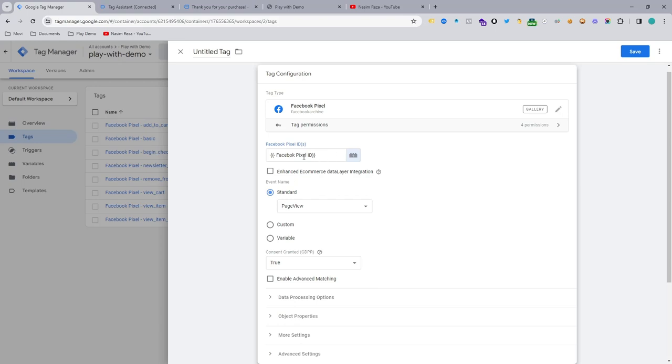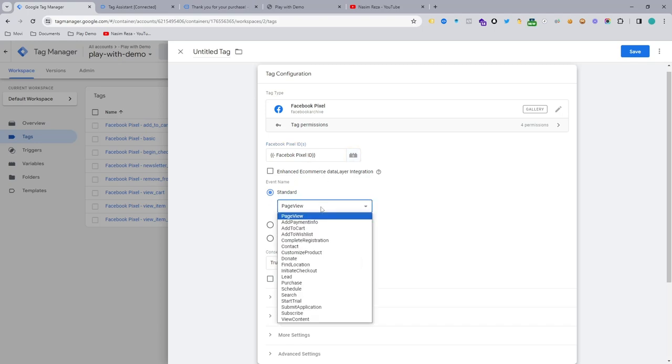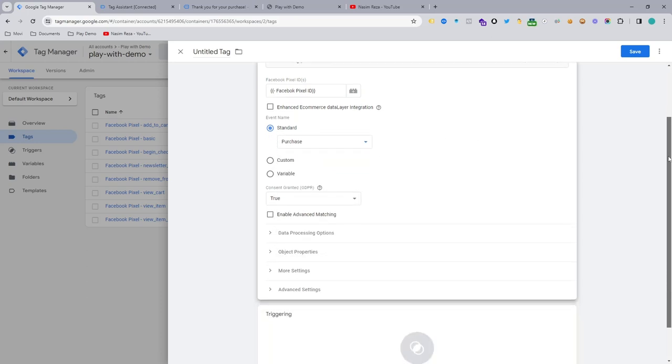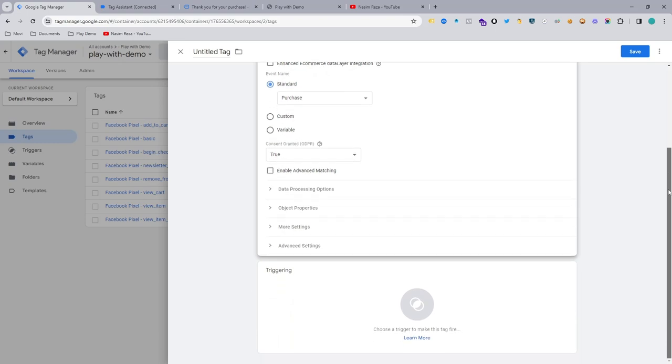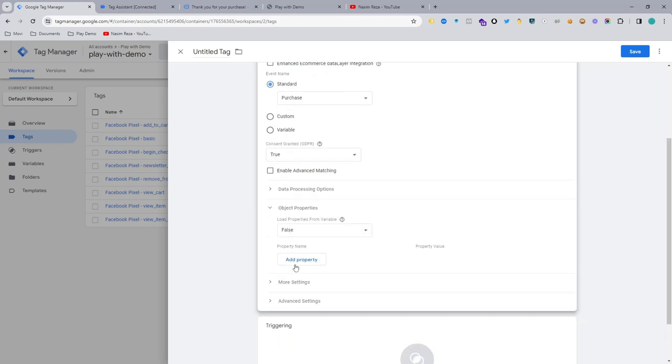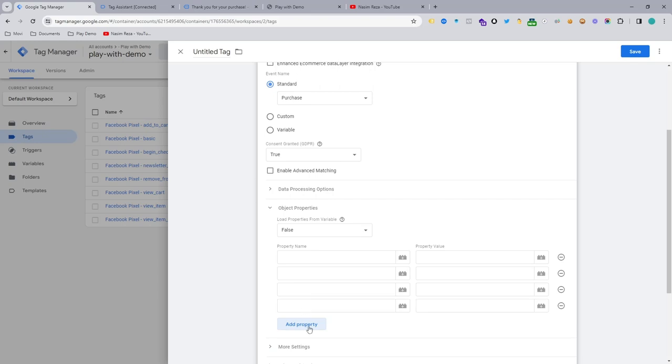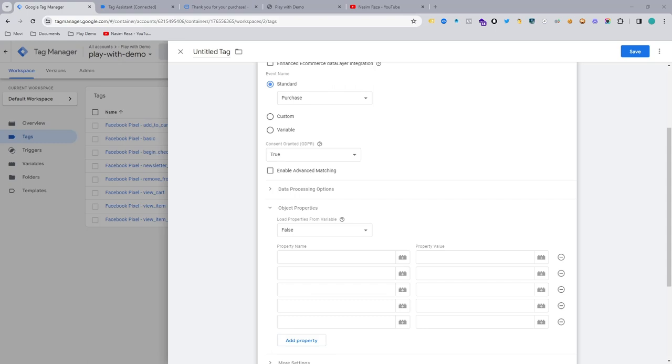And we need to select the standard event purchase. And then we need to select some parameters. So parameters, actually we need to send some information to Facebook for product value. So that means which products are selling, like which product you are getting sales from your ads campaign.